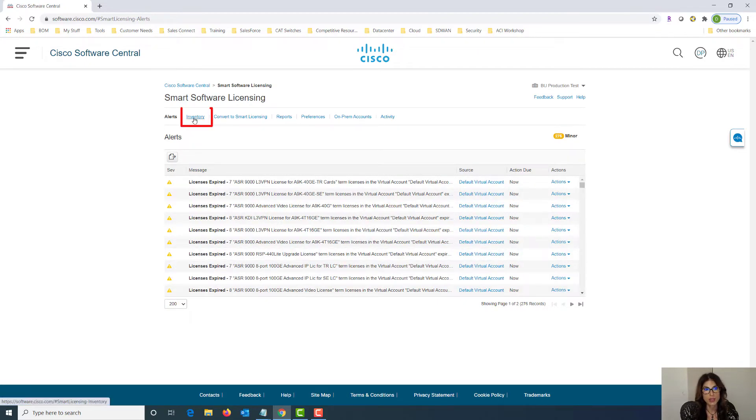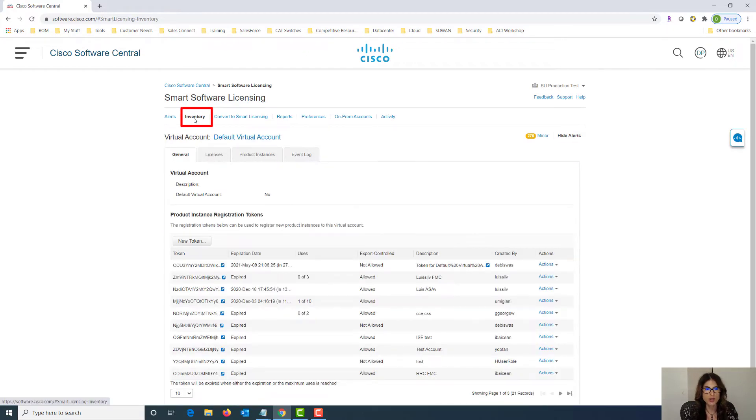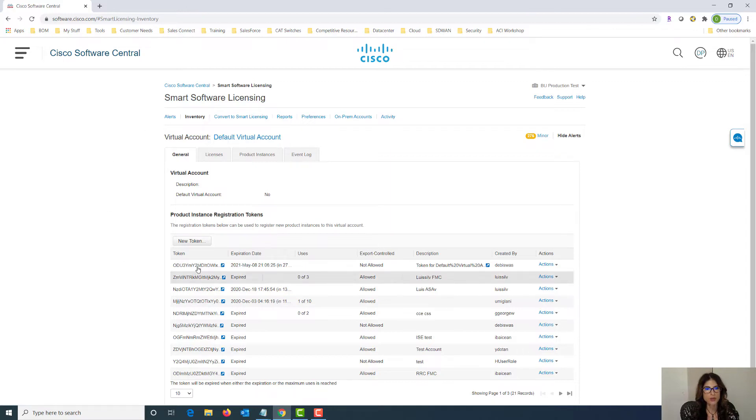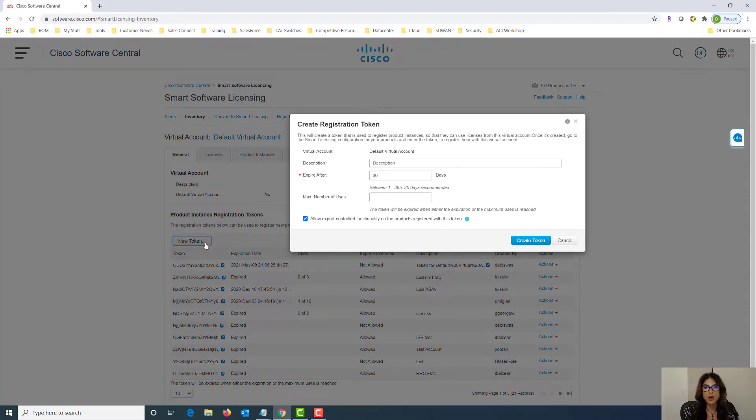Under inventory this is where you can manage your registration tokens. So let's take a look at how to do that. To create a new token we click on new token. We give it a description and set the expiration in days. The default is 30 days however you can set it from 1 to 365 days and then we just say create token.